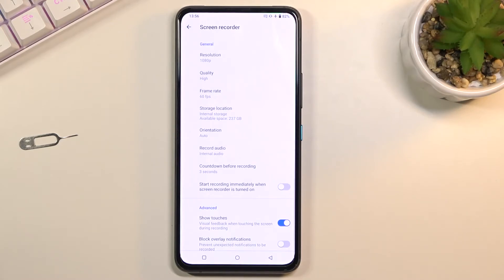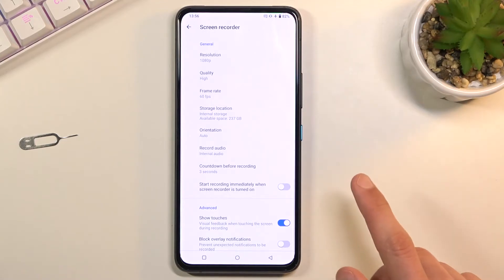And we have start recording immediately when screen recorder is turned on, which then just defeats the countdown.